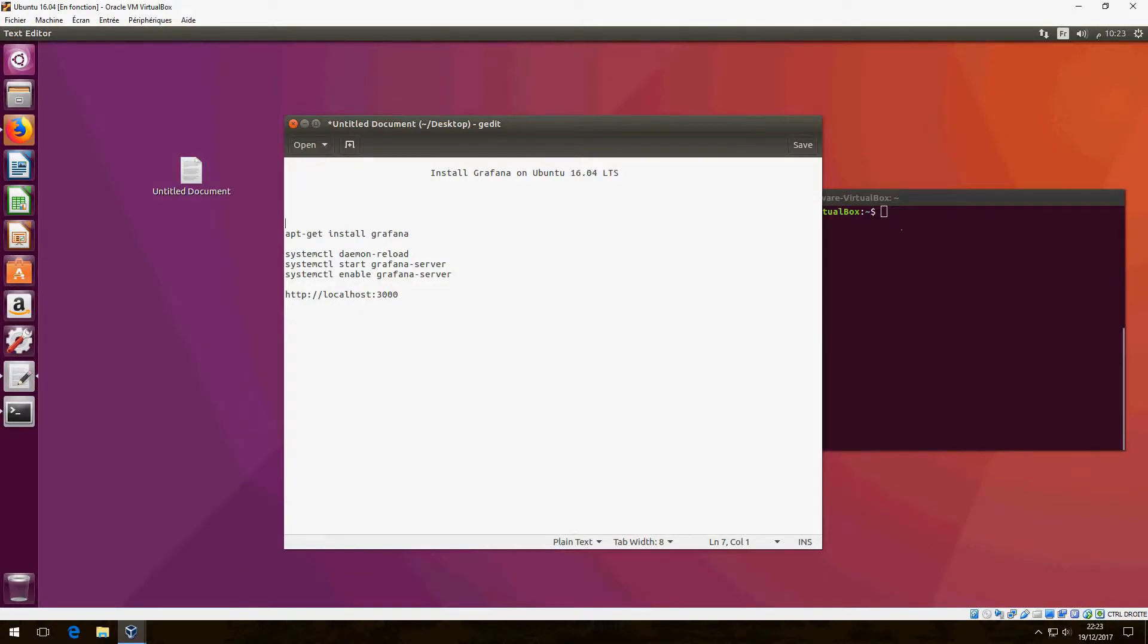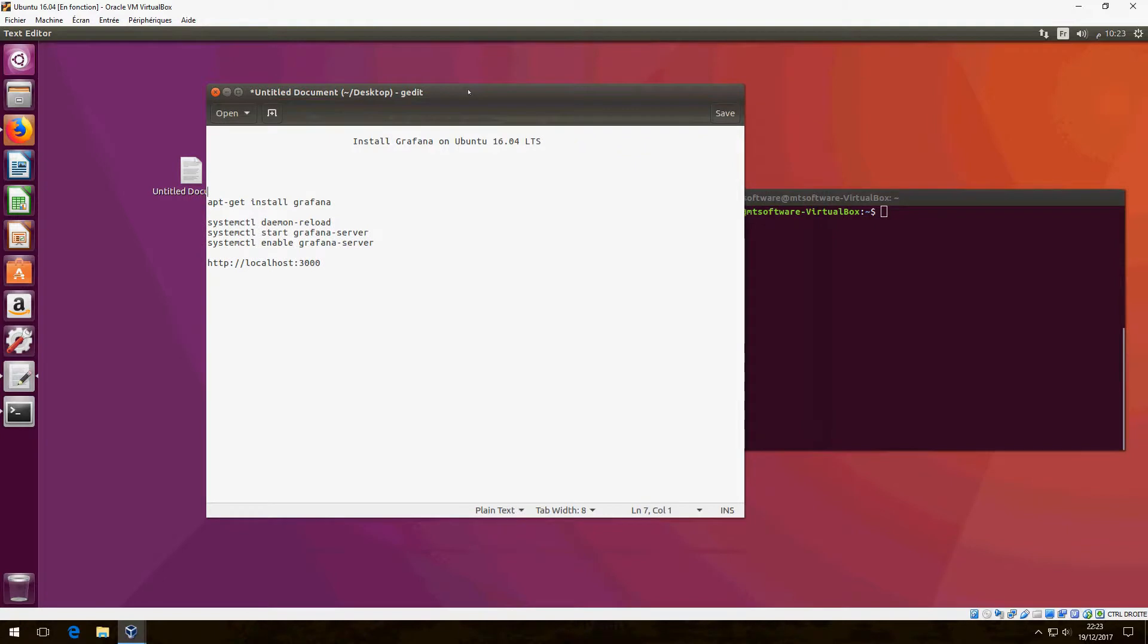Hey guys, I am going to show you how to install Grafana on Ubuntu 20.04.